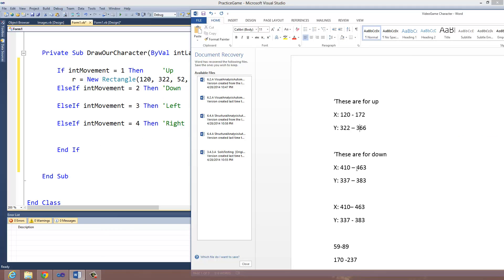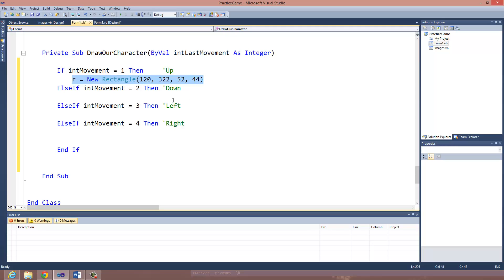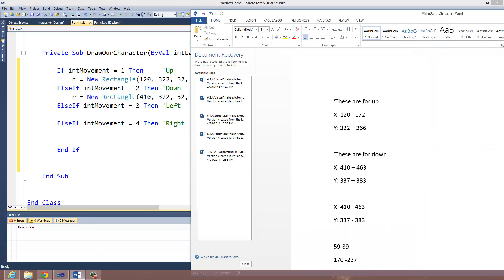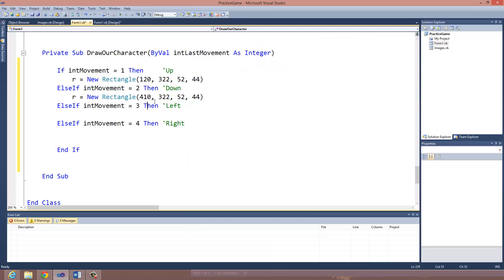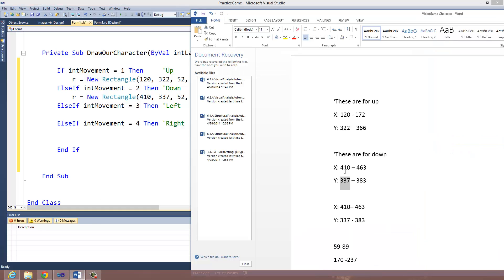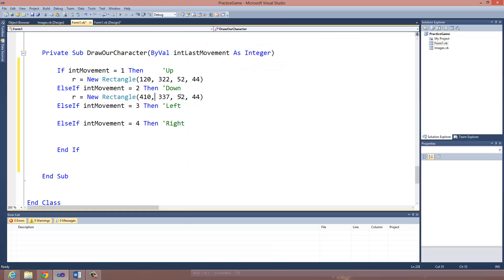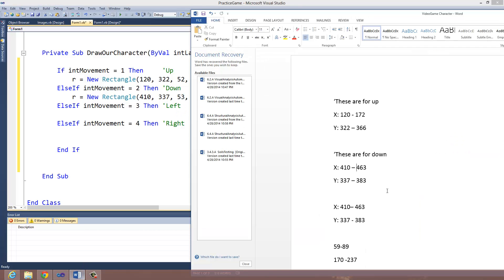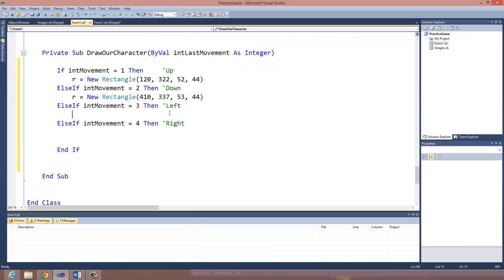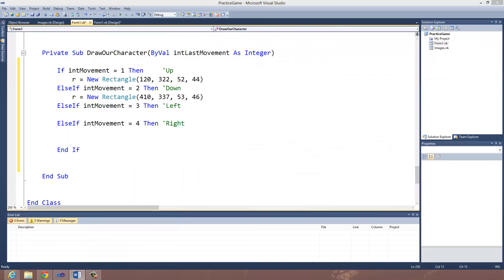And now, the size of the image that I want to crop out. Since I'm running up, I want to crop out this image. It has to be the length in the X and the length in the Y. 120 minus 172 is 52. In my X direction, I'm going to have 52 pixels. And in my Y direction, 322 minus 366 is 44 pixels. So I'm going to do 44. That's going to draw out my character just looking up. Let me do the down one. For down, I have 410 pixels where the image starts, and the image starts in the Y direction at 337 pixels.